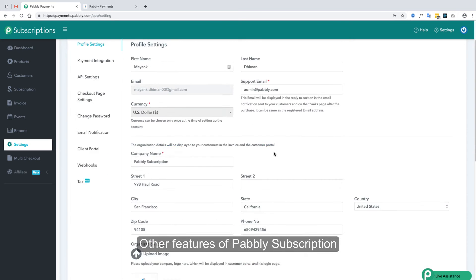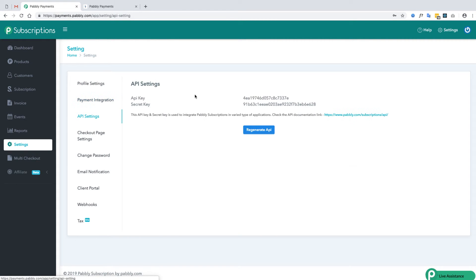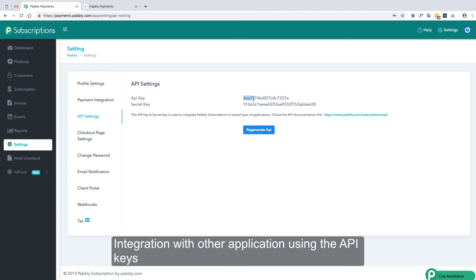The first feature is profile settings which we have already done. Second is payment integration which we have completed. Third is the API settings. In this section you will get an API key and a secret key for your Pabbly Subscription account. These keys are used to integrate Pabbly with other SaaS applications. You can also check the API documentation via the provided link, and regenerate your API key using the regenerate button — but do not hit regenerate if you have already integrated using this API.